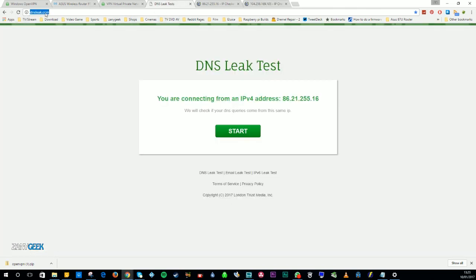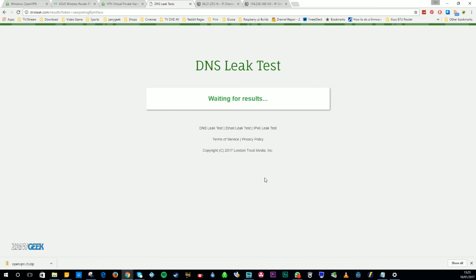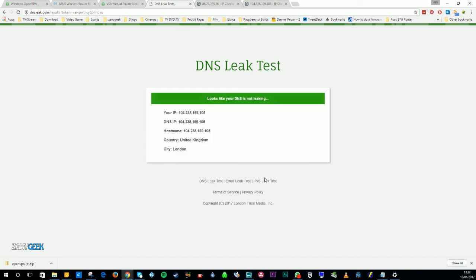Now there's one final check you need to do. You need to go to dnsleak.com and hit Start. What you want is for this test to come back saying there are no leaks, so we know we're fully protected behind the VPN. If it comes back saying there are leaks, then you know that you're not completely hidden. It says 'looks like your DNS is not leaking', so we can safely say our VPN is working 100% correctly.